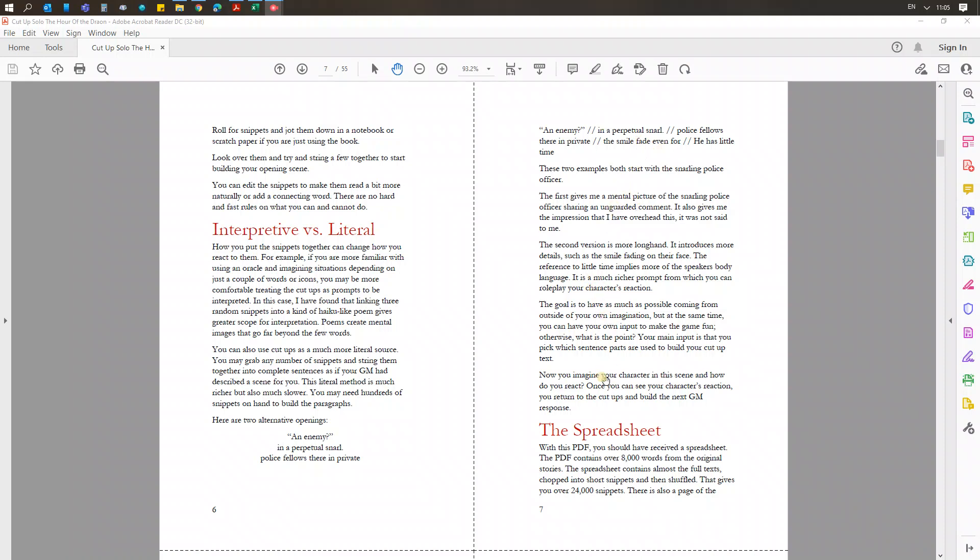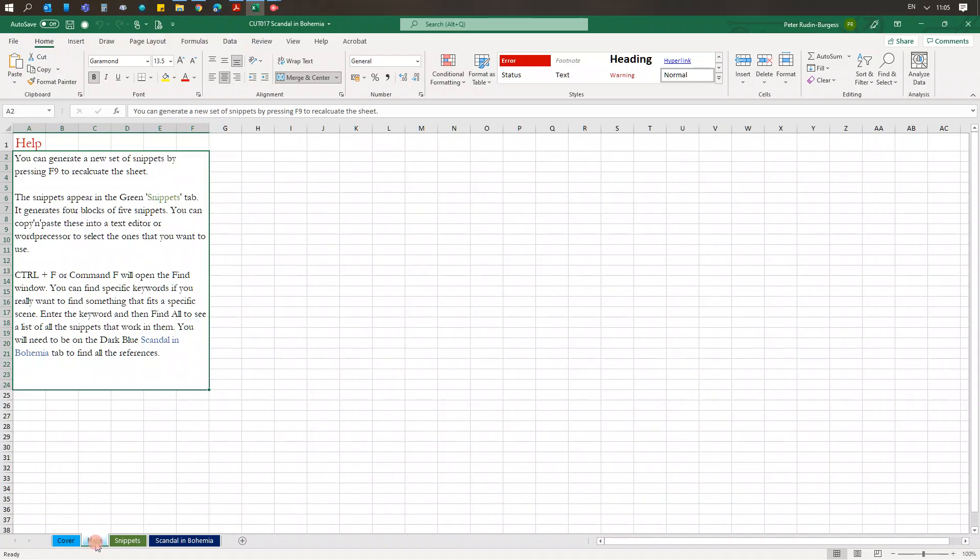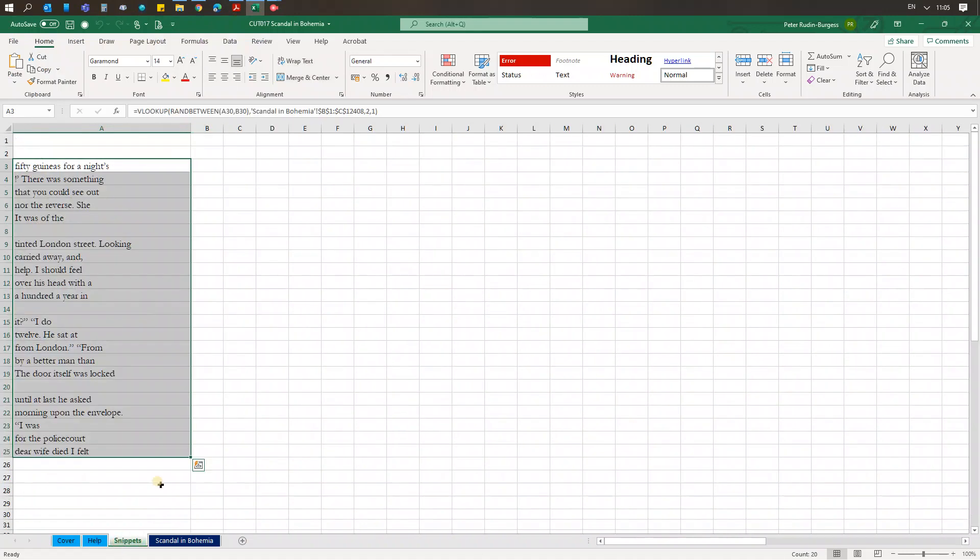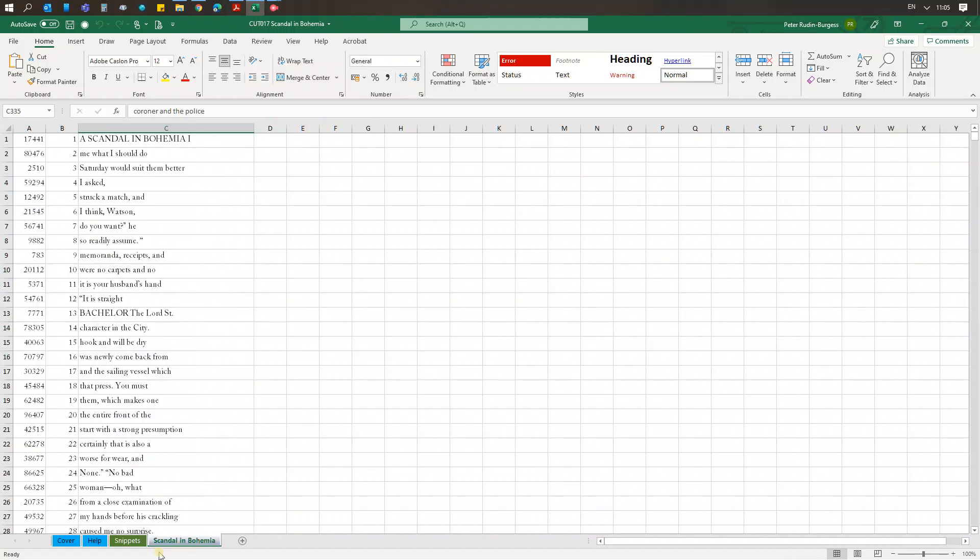So there's a bit more explanation there. Then I talk about the spreadsheet. I've got the spreadsheet here with a little introduction. These are the actual snippets—you can see it's grabbing four blocks of five, so 20 at once, which is much faster than using dice. If you press F9 on your keyboard, it refreshes them.